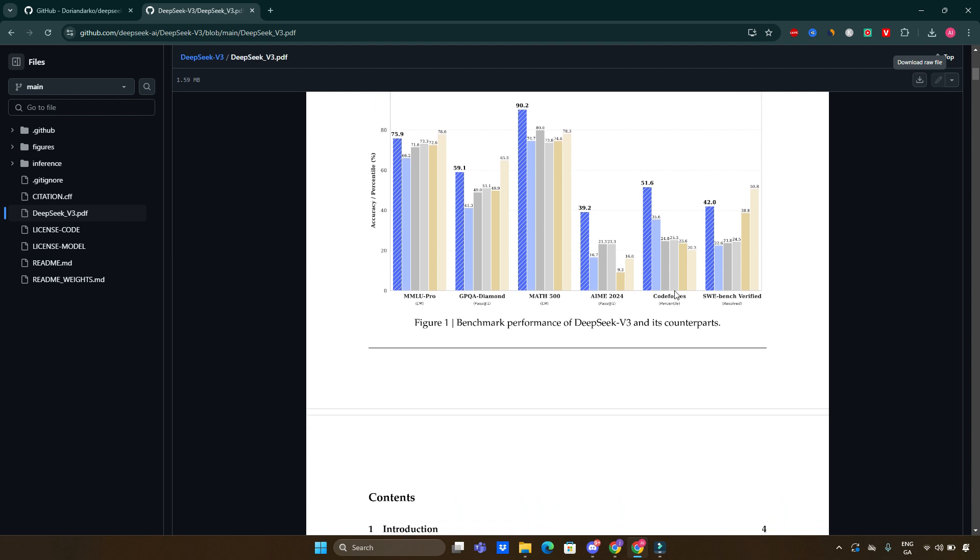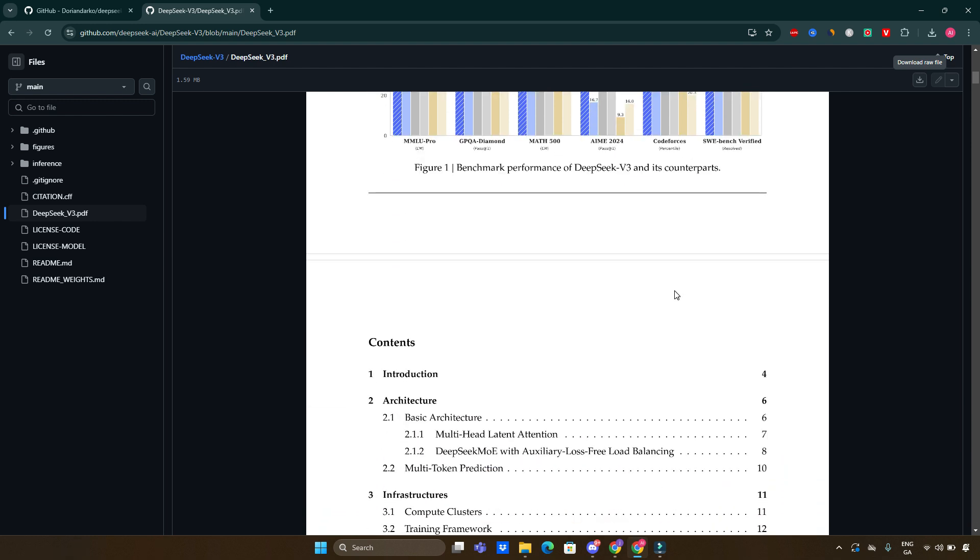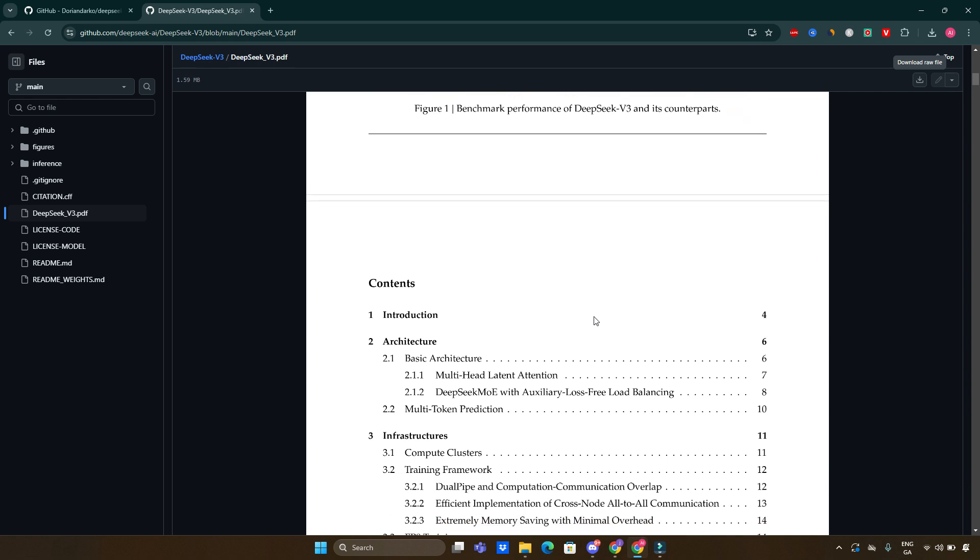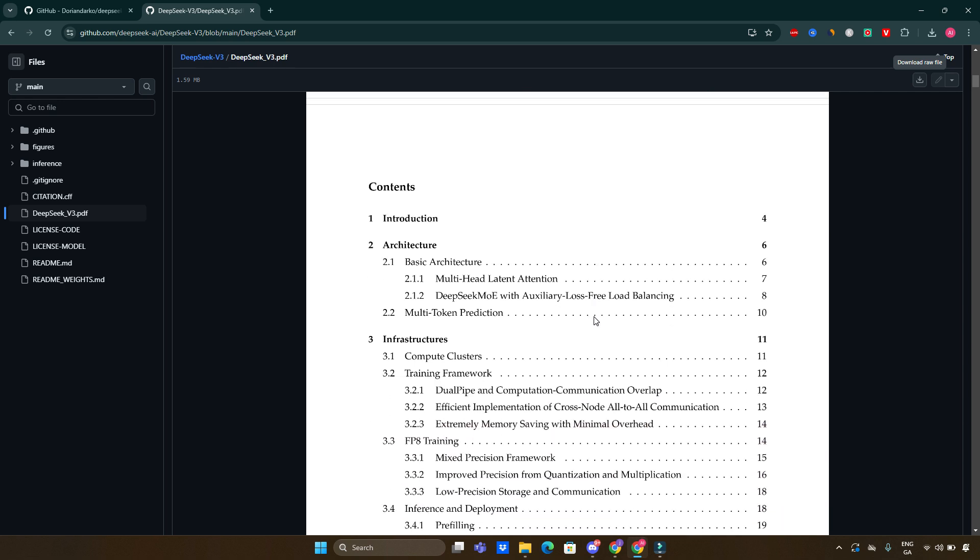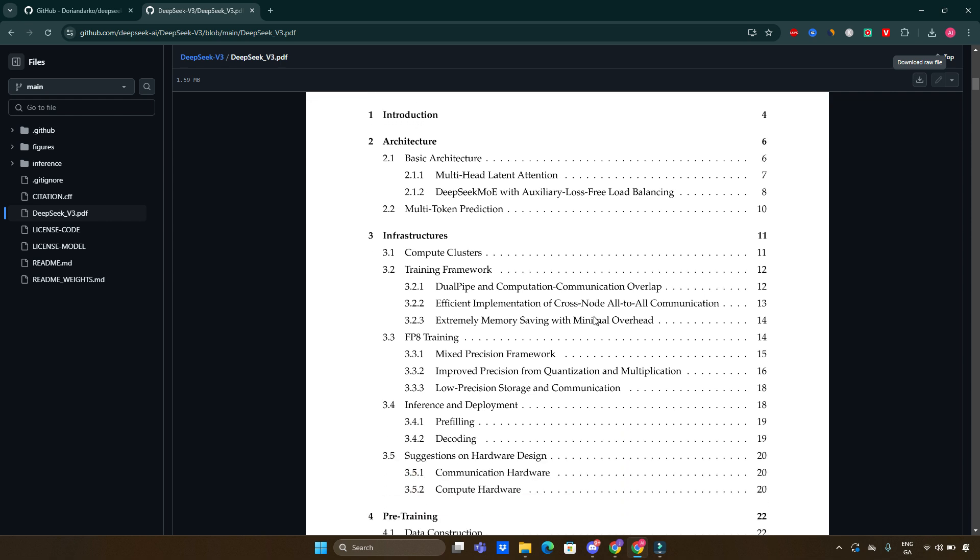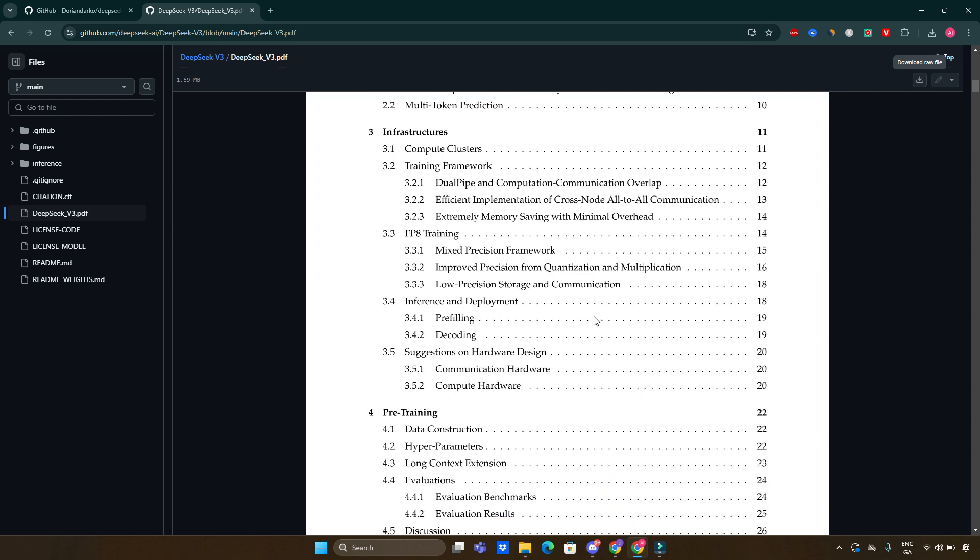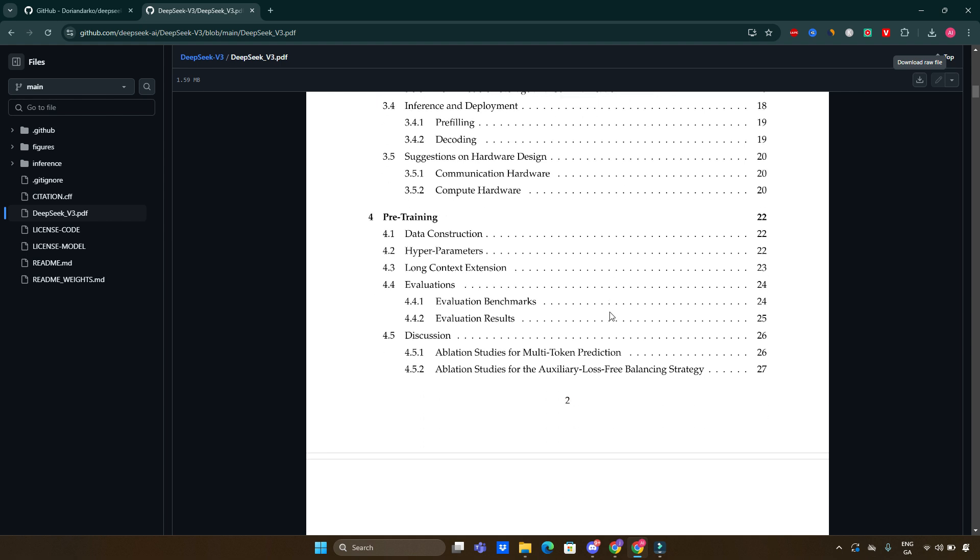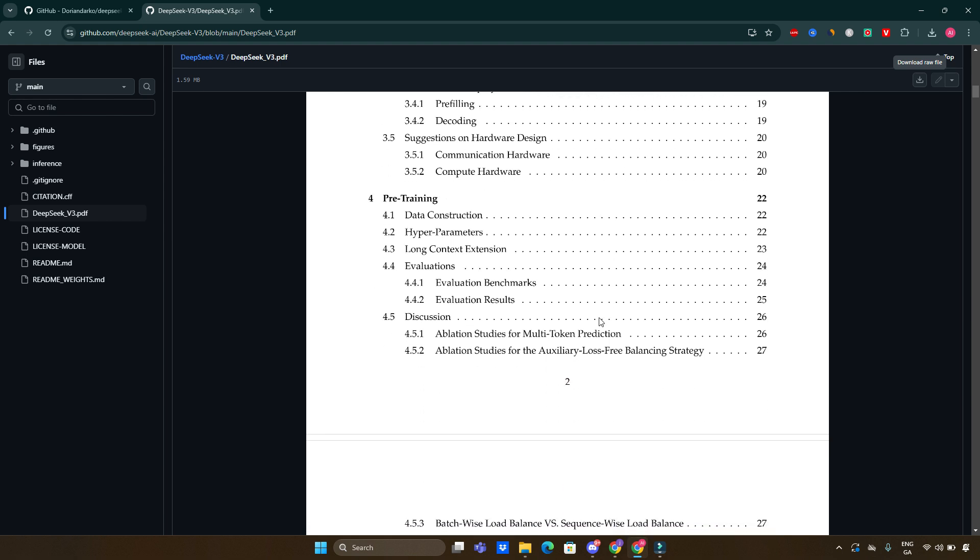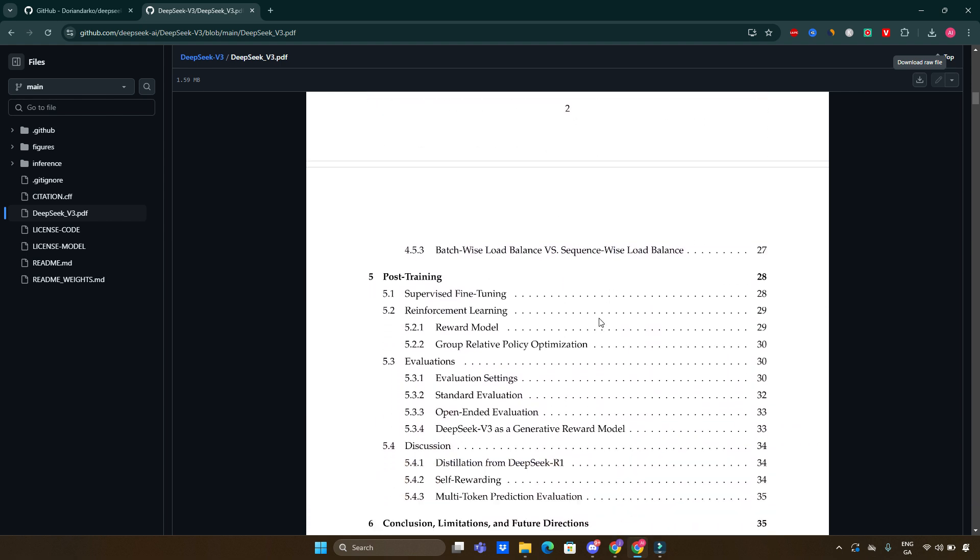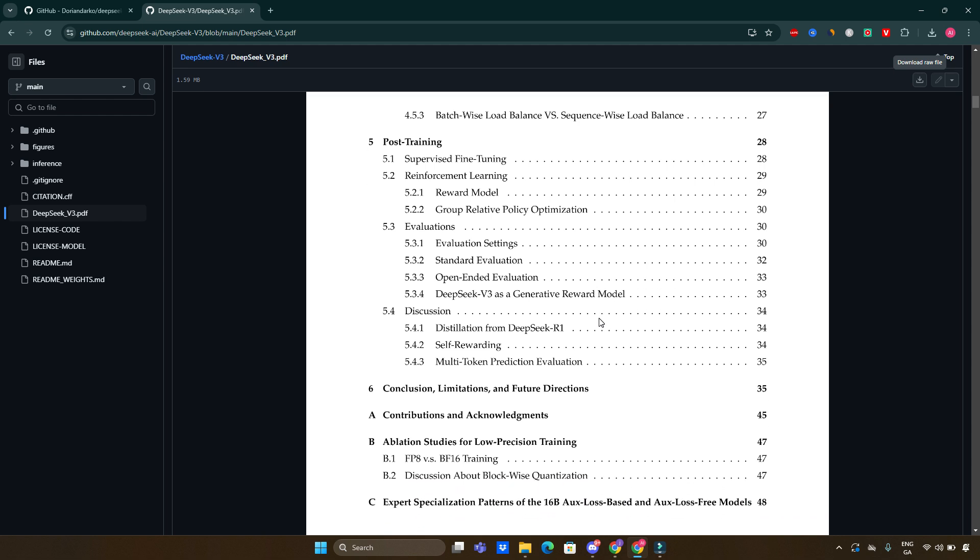This model is designed not only to enhance performance, but also to achieve efficient inference and cost-effective training. The development of DeepSeek version 3 is part of a broader trend in large language models, which are rapidly evolving towards achieving artificial general intelligence (AGI). Open source models like DeepSeek are making significant strides to close the performance gap with leading closed source counterparts, such as those developed by OpenAI and Google.